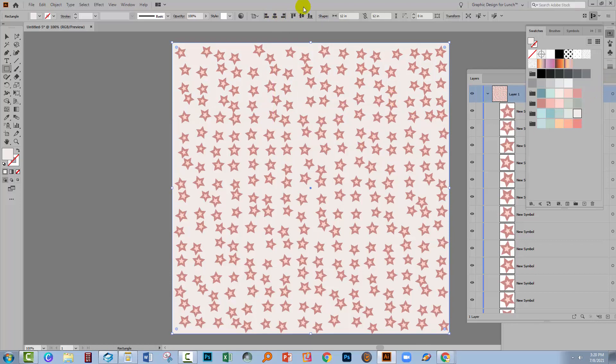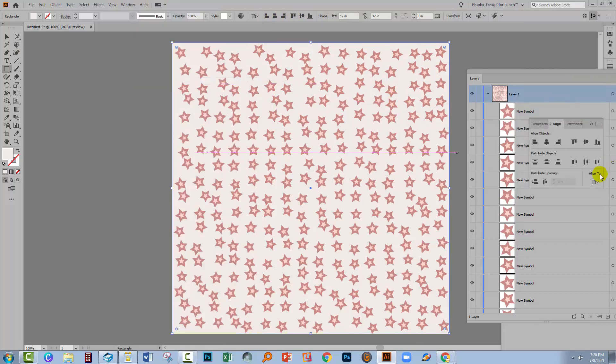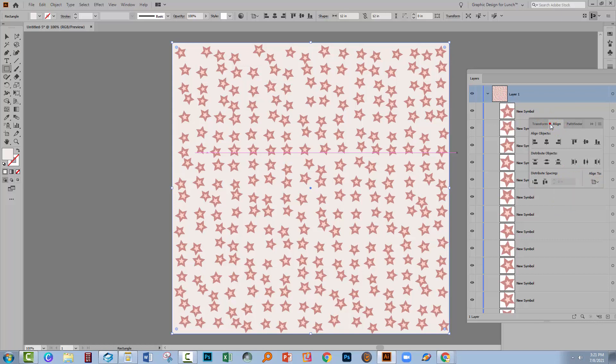Now if yours isn't centering on the artboard you can go to Window and Align and just make sure that it's set to Align to Artboard. If you don't see all of these options you can just click this little button here and that will display all of the options that you have available to you.